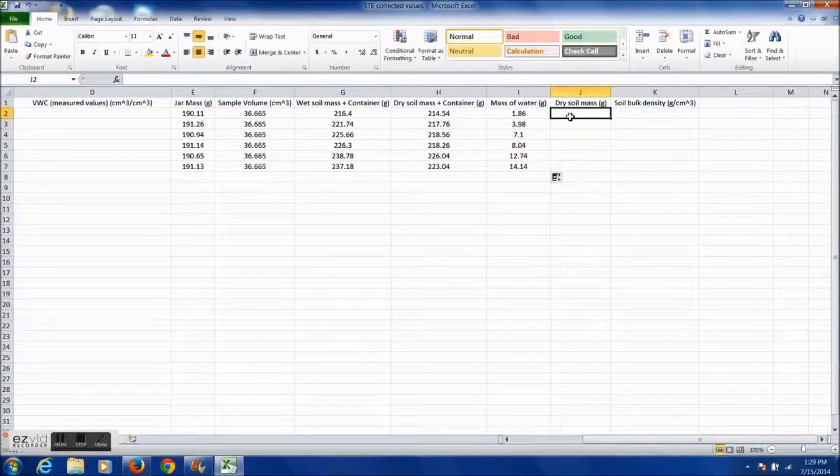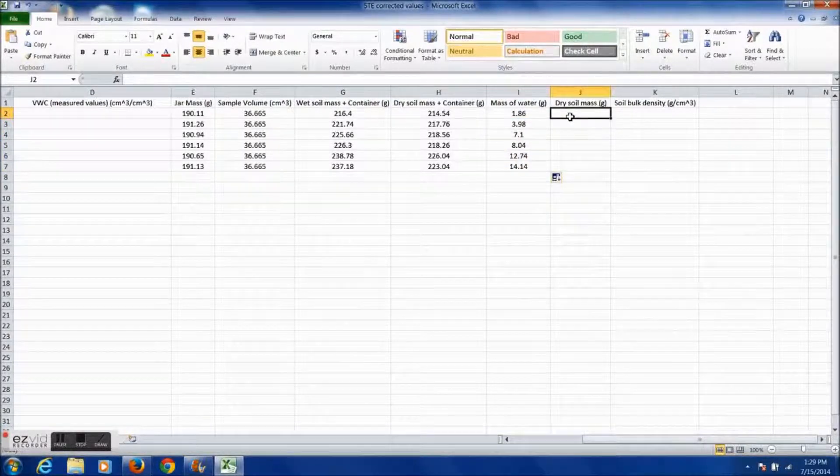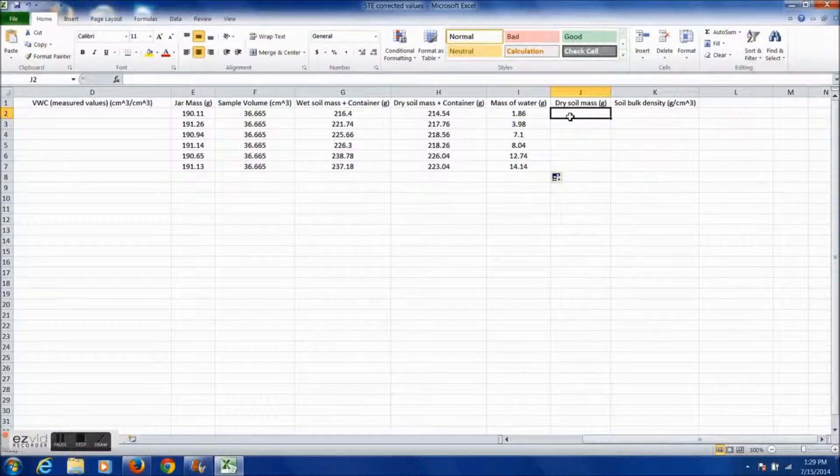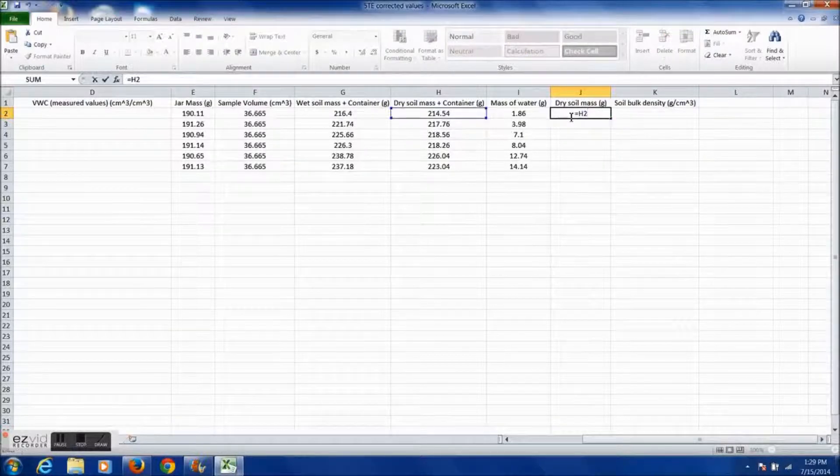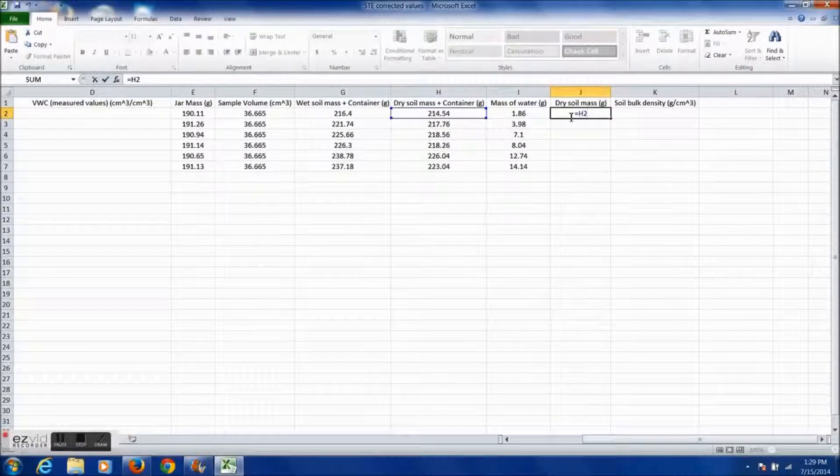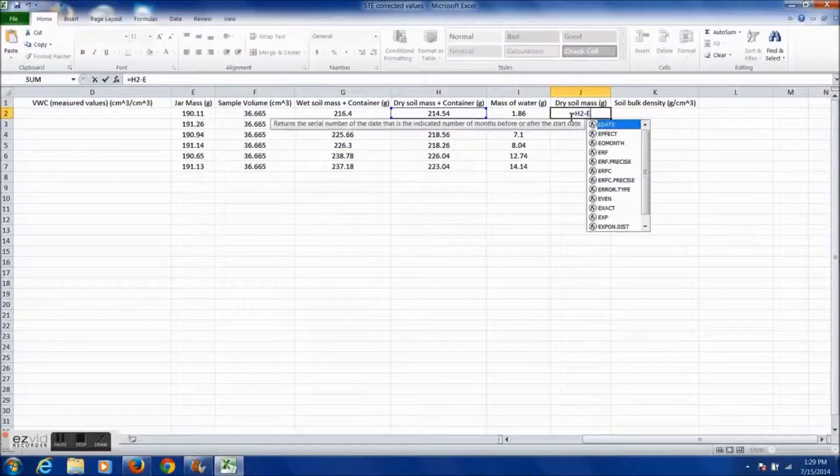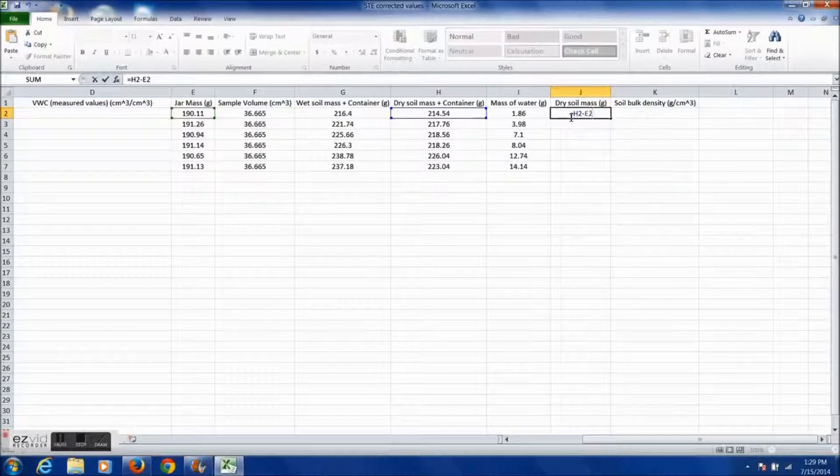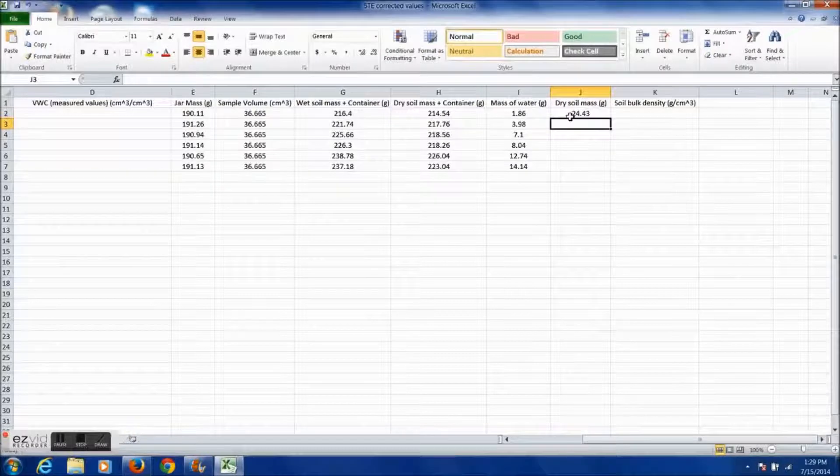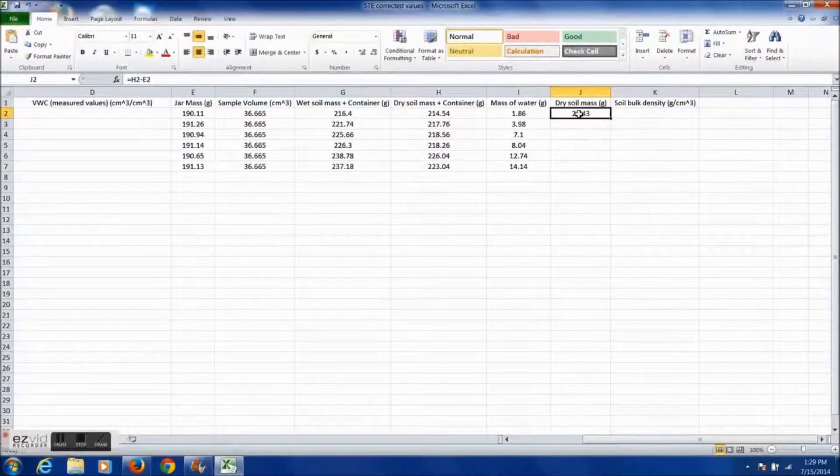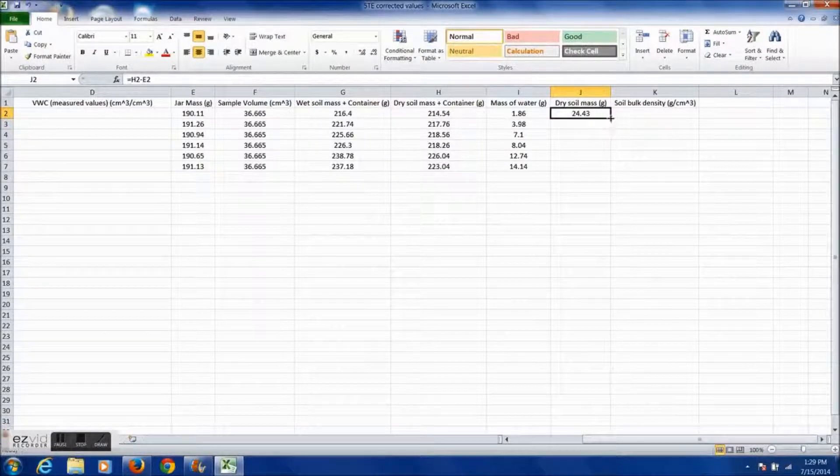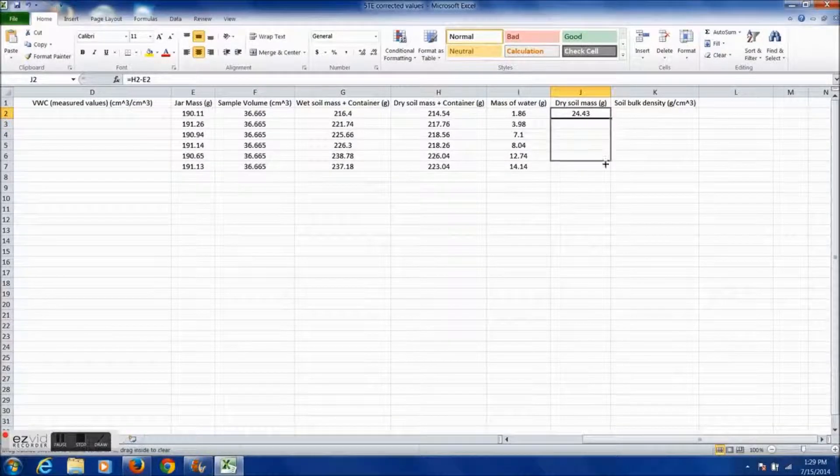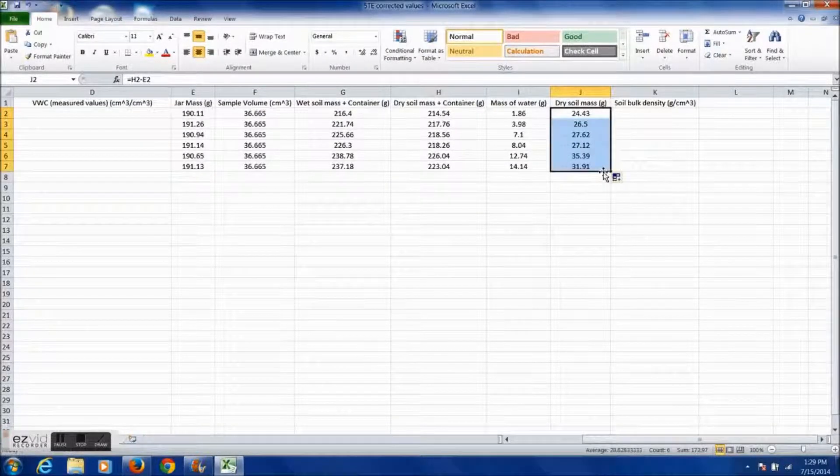To find the dry soil mass, subtract the weight of the container from the total mass of the dry soil and the container together. I now use Excel's fill-down function to fill in the rest of the data for the remainder of the column.